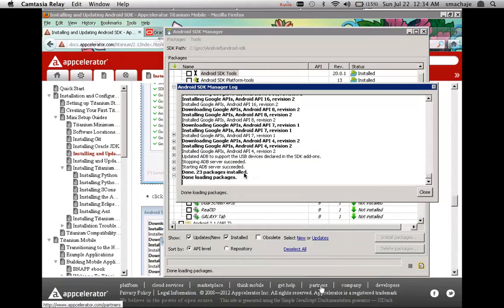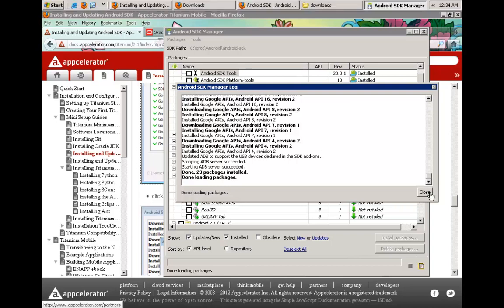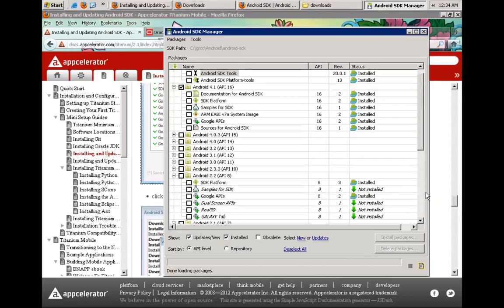The Android SDK is now installed — I'll go ahead and say Close. Various features have been installed; we'll go ahead and close it.